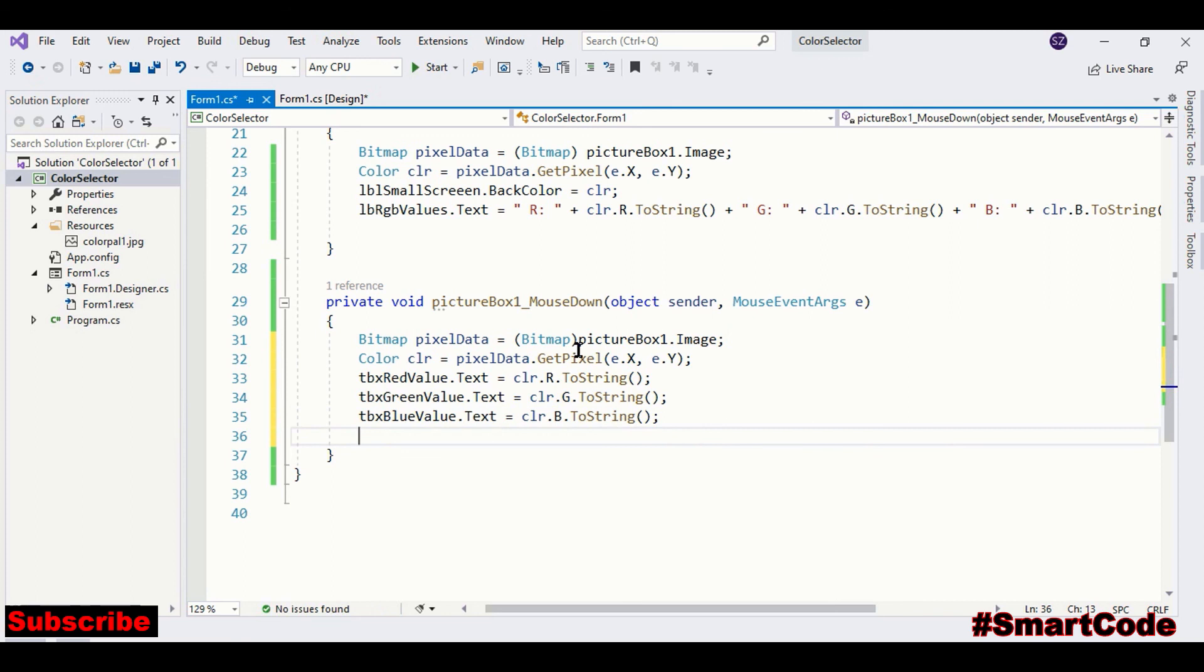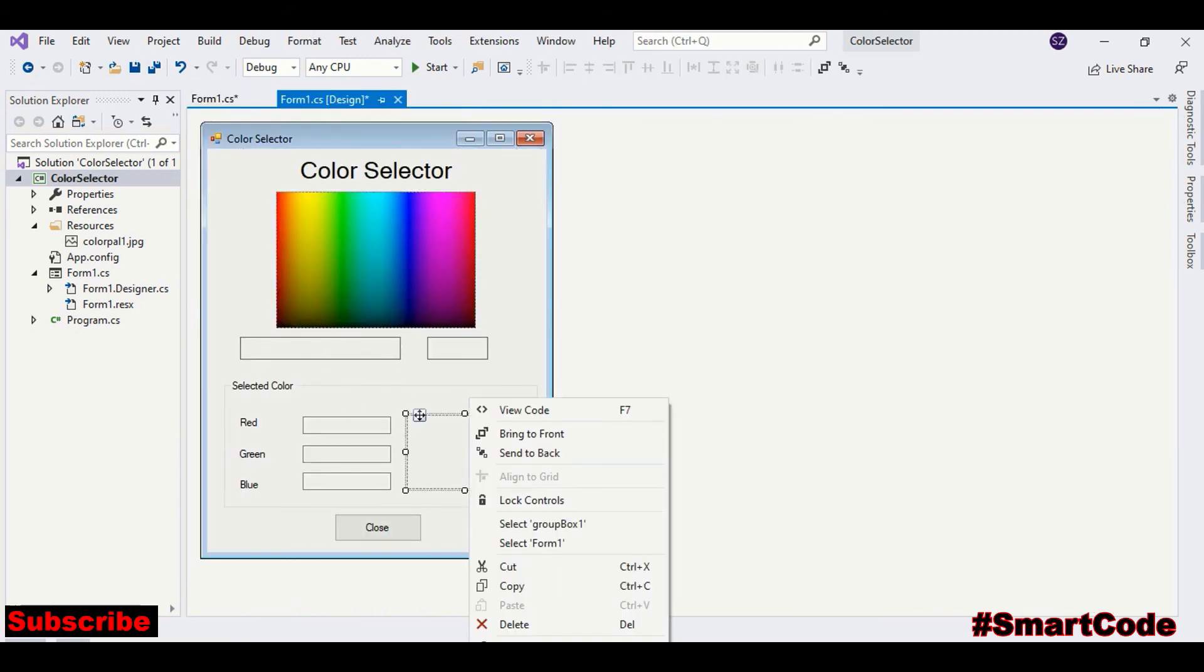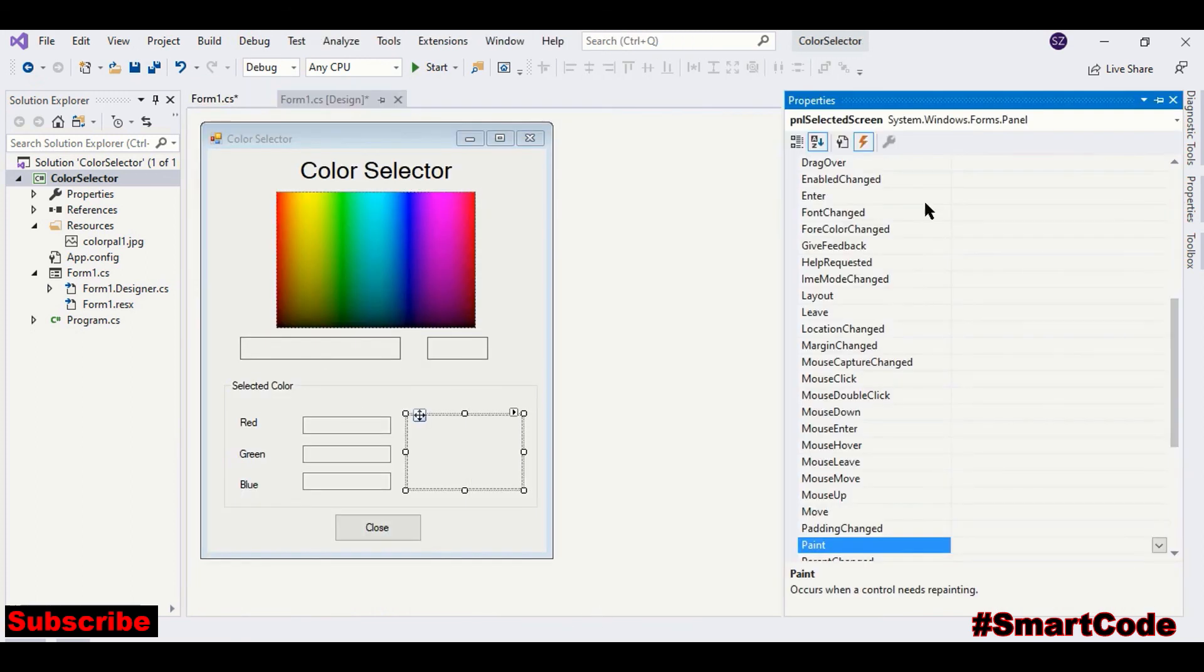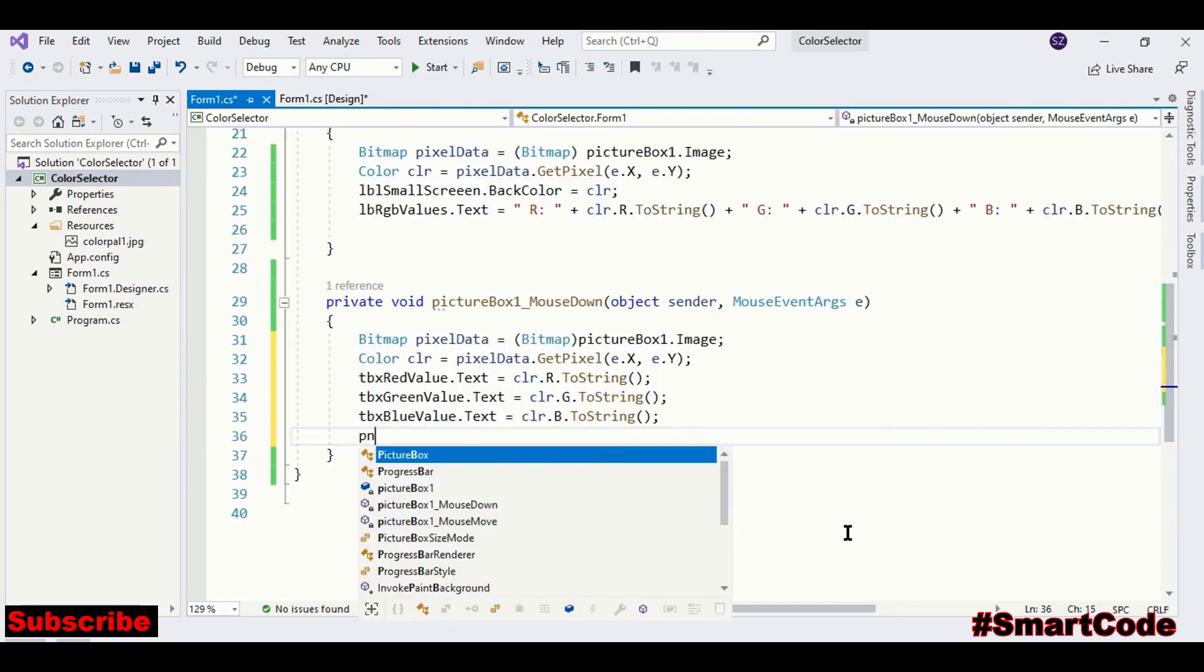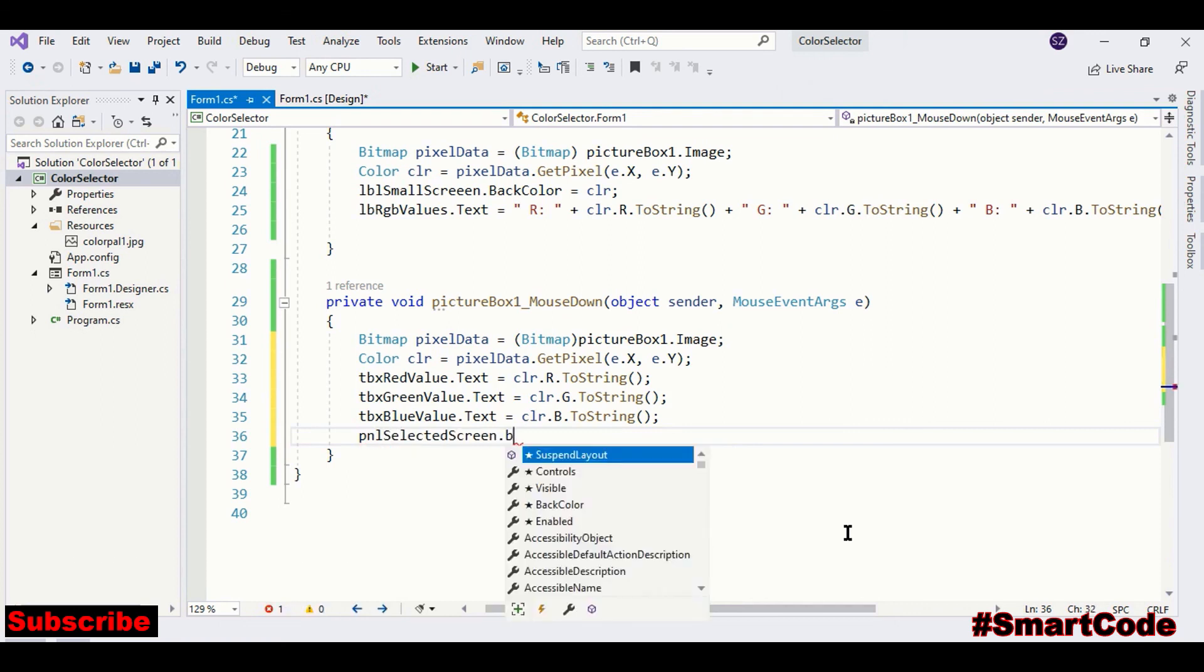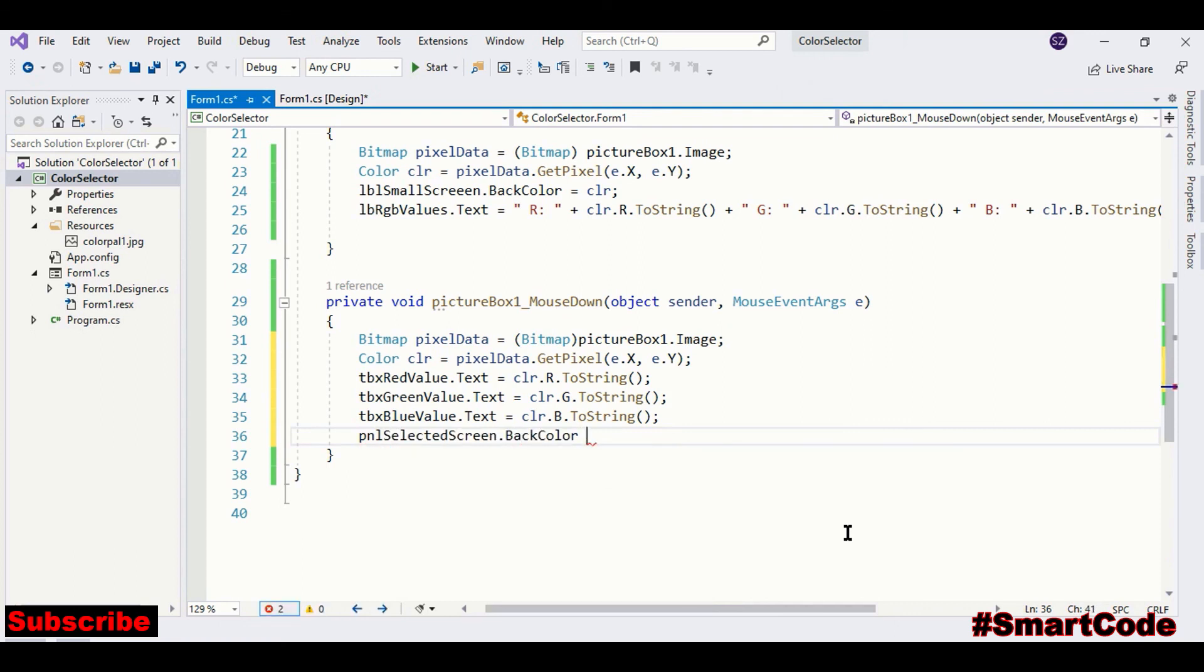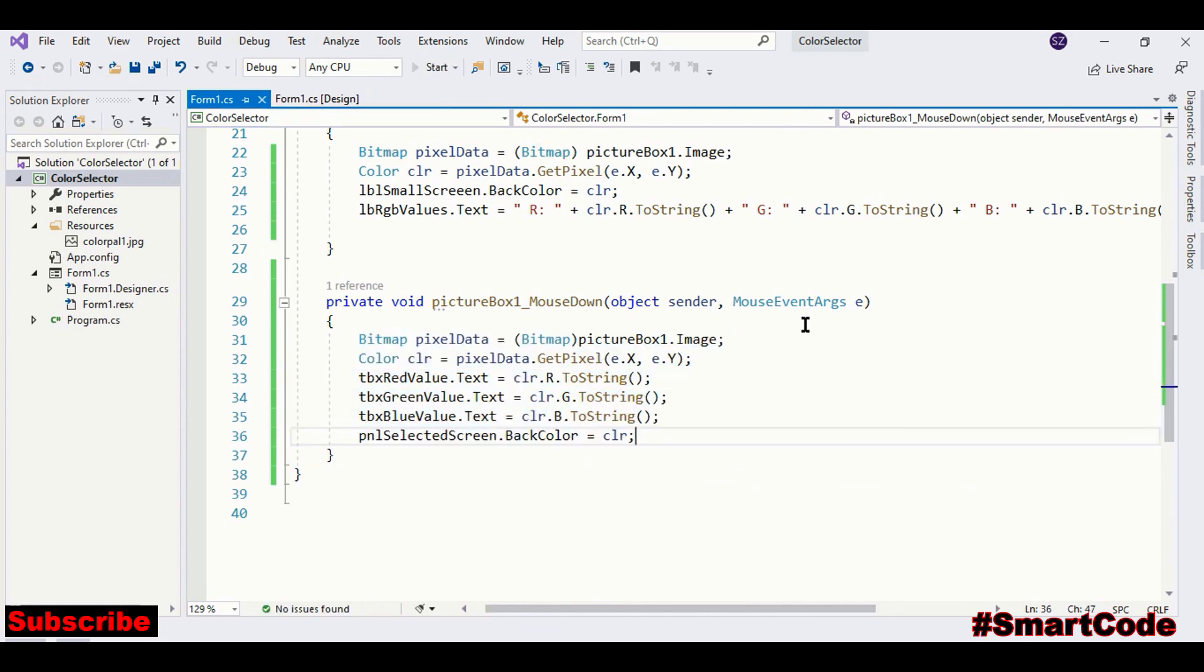Now we're going to assign the color to the selected screen here and the name of that screen is panel selected screen, back color. Okay, so this is fully programmed. Let's run the program.